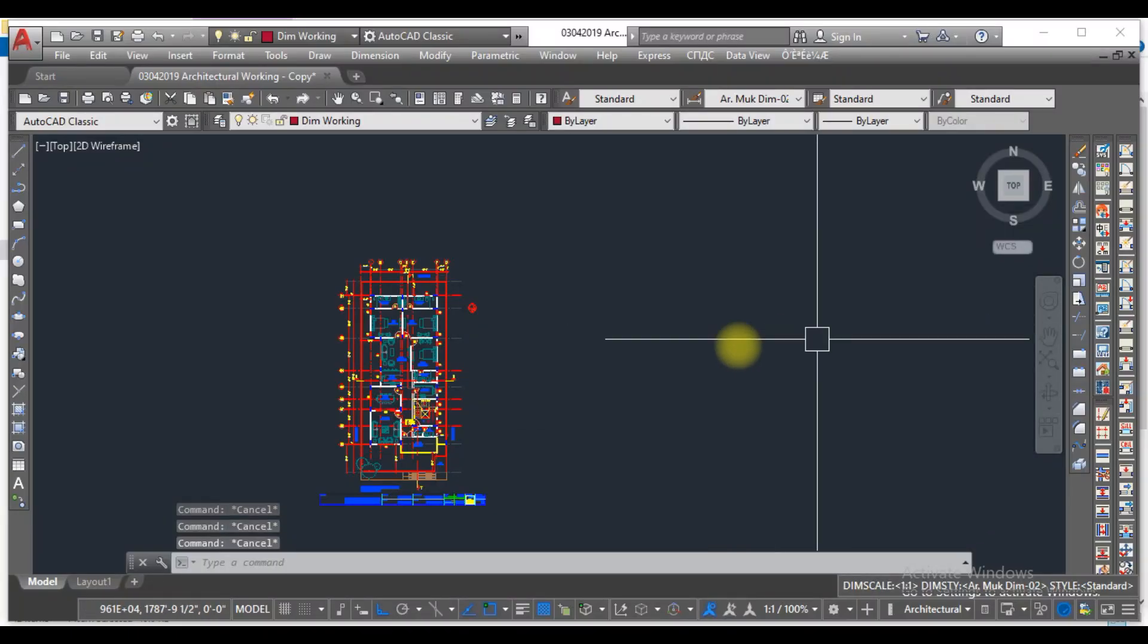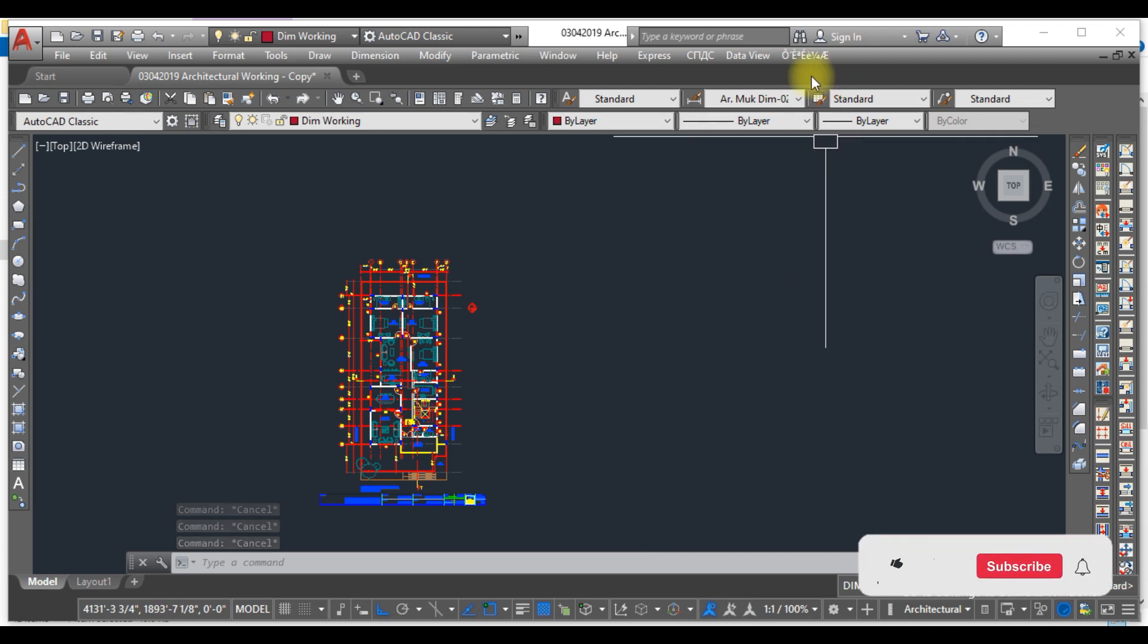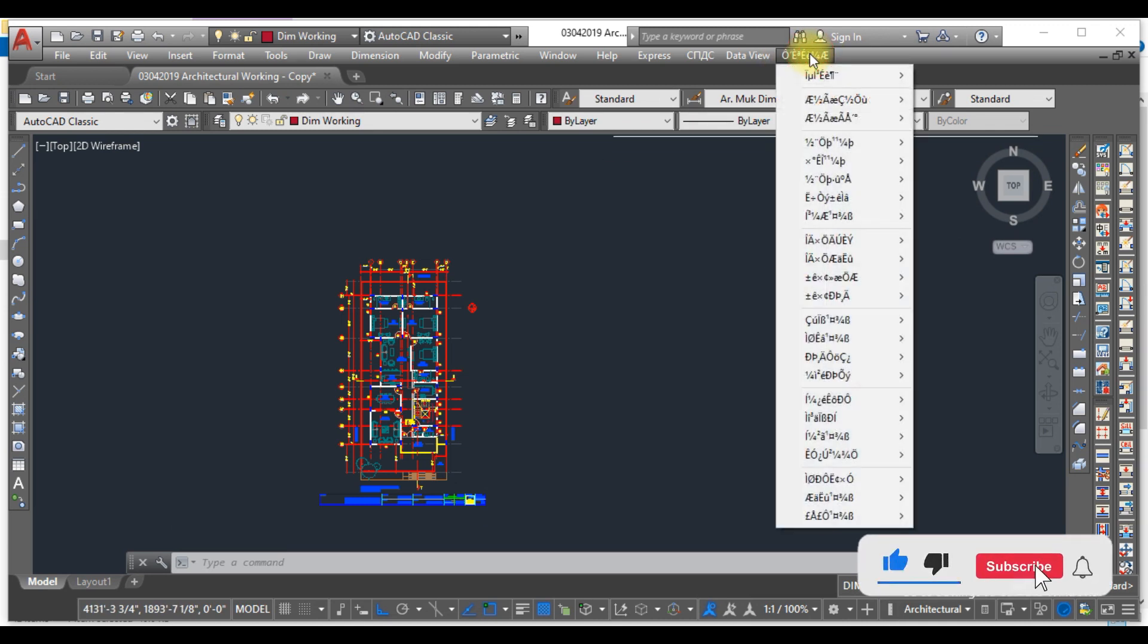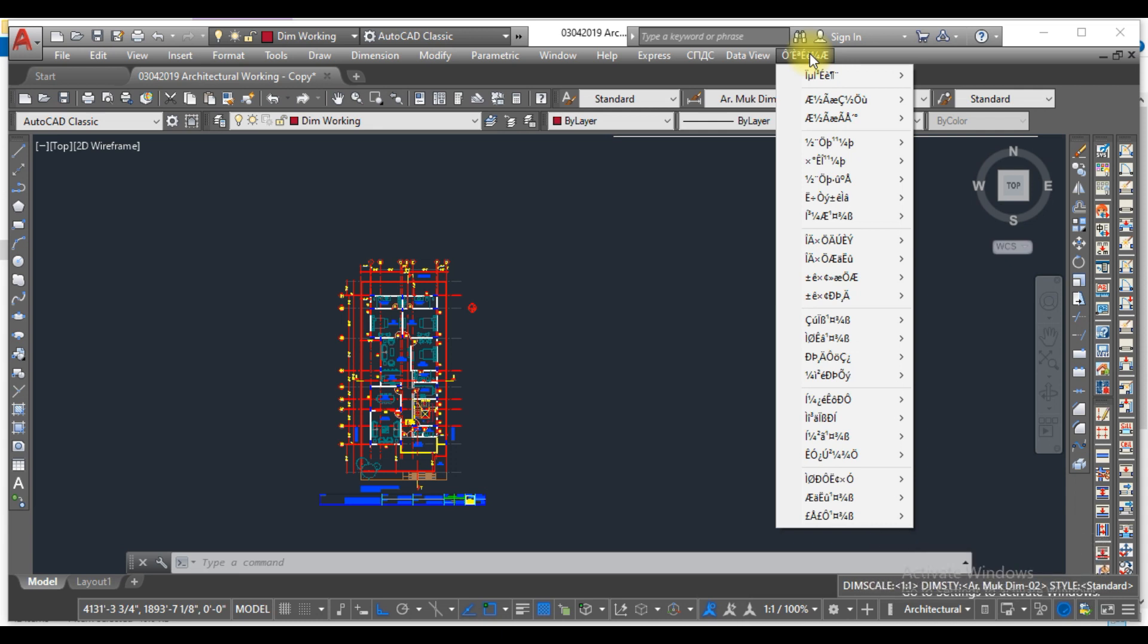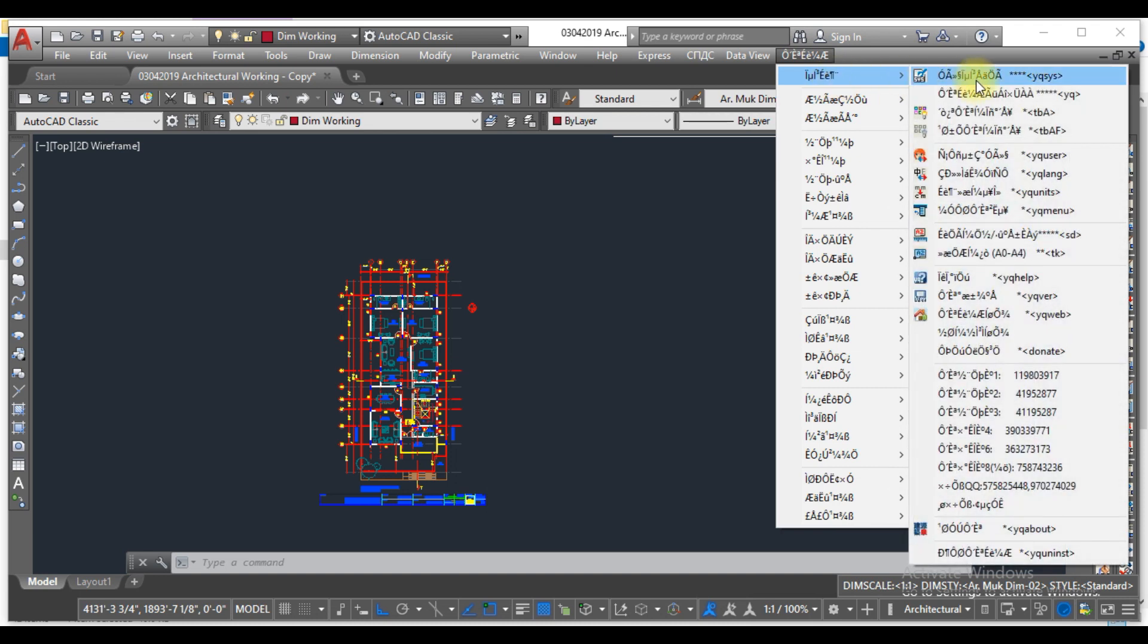So open the AutoCAD. Here you can see as AutoCAD opened. Just look at this, here you can see the YQMarch plugin, but the language is changed. So first of all we need to change the language.